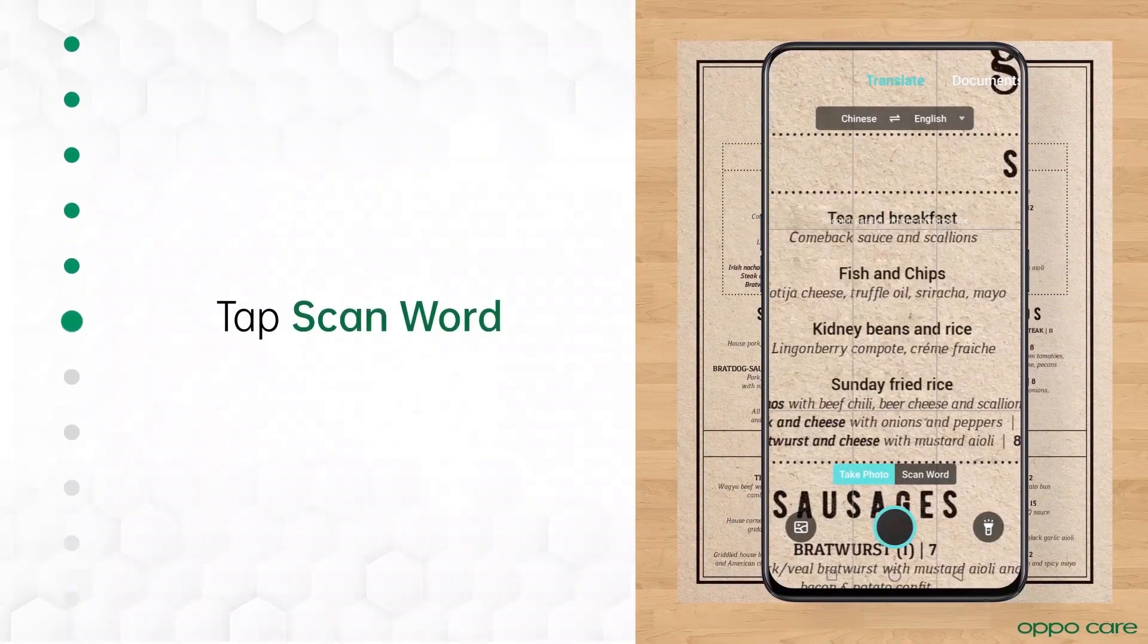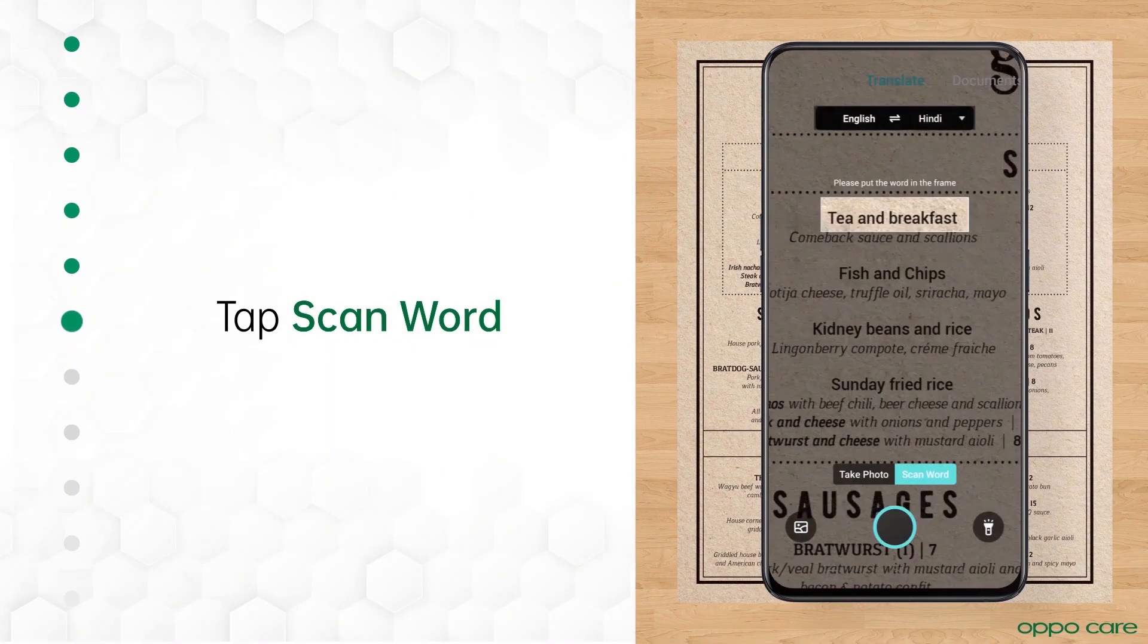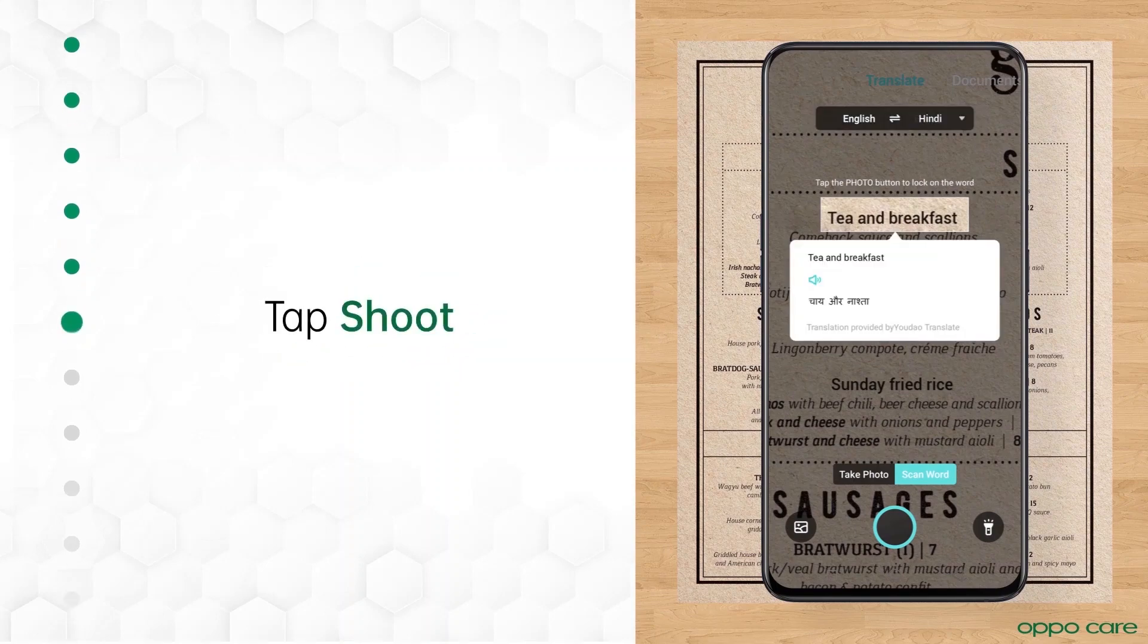To get real-time translation, tap Scan Word. Select Languages, put the word in the frame and shoot.